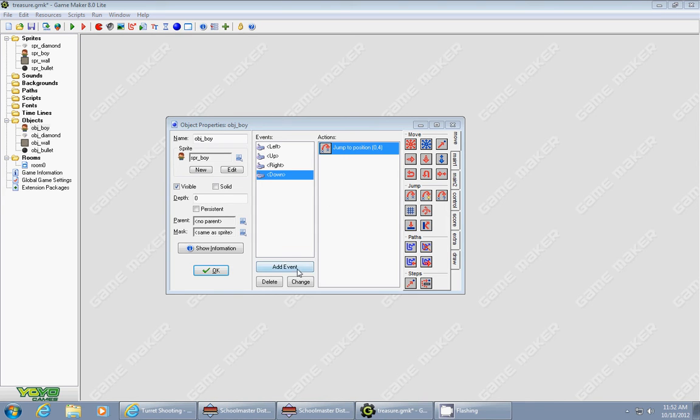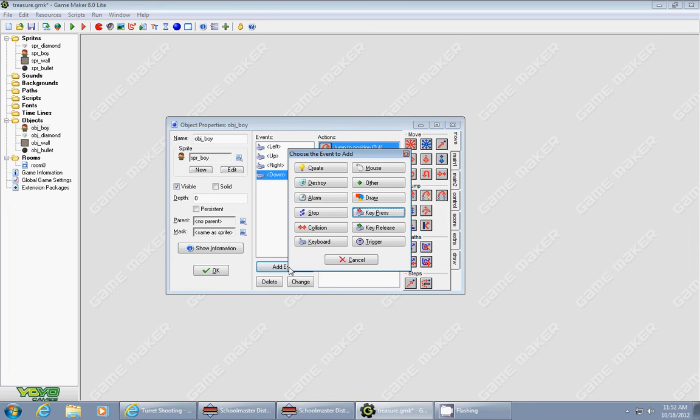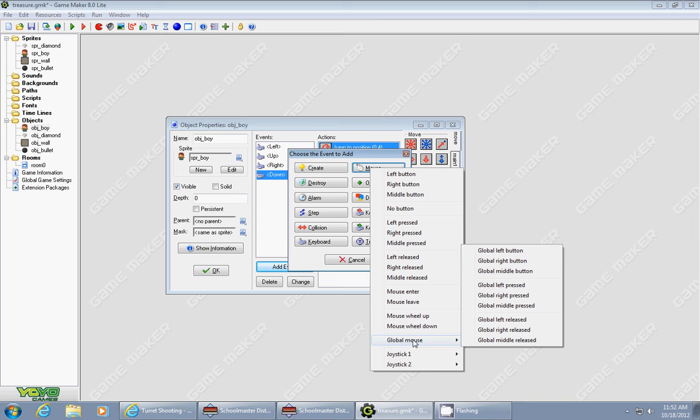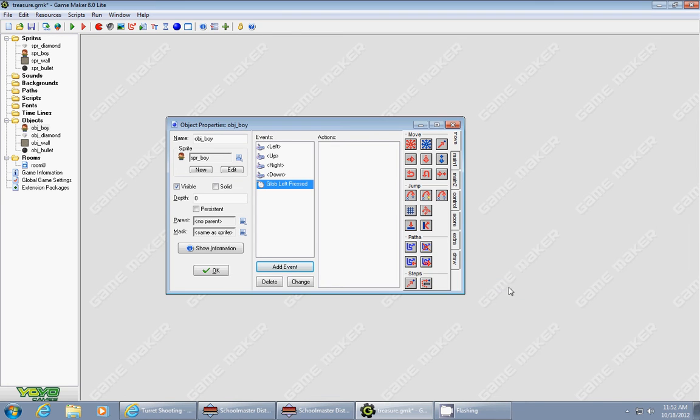The first thing is we're going to go to our character object and add an event called mouse, global mouse, global left pressed. That's the event we're going to use.